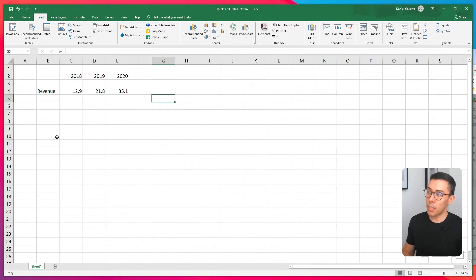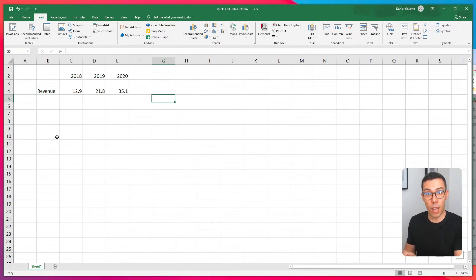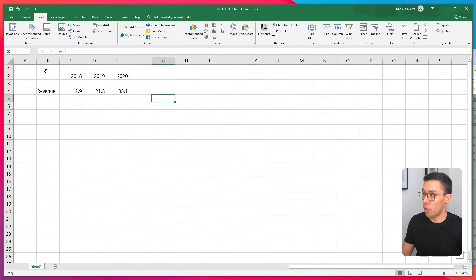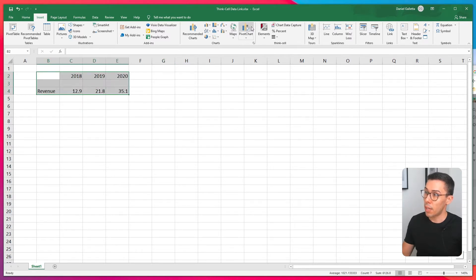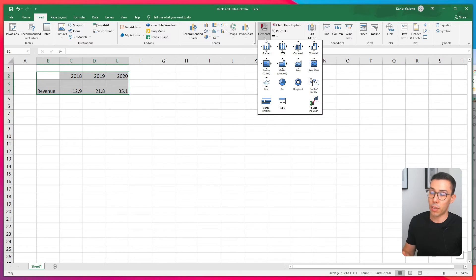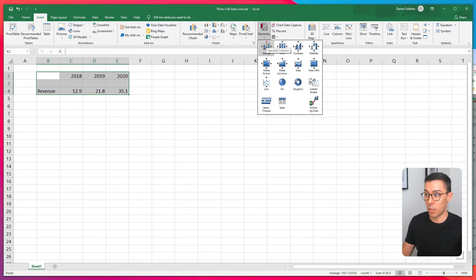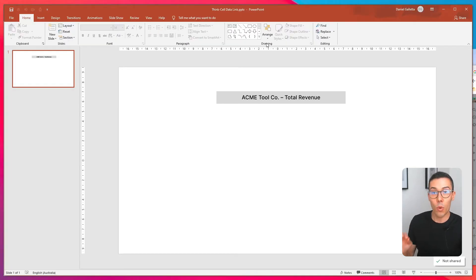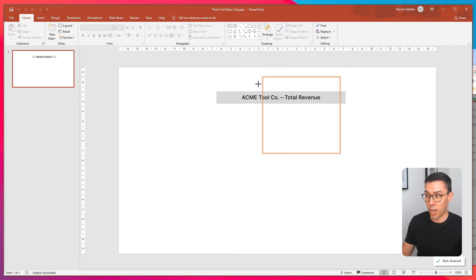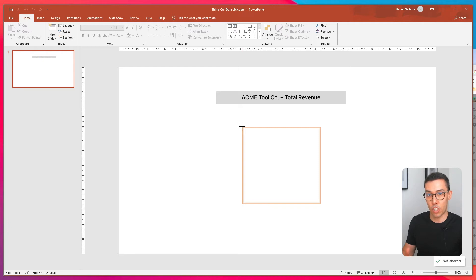So now we need to tell ThinkCell that this is the data we want you to pull out of Excel and use in PowerPoint. To do that we highlight, click elements and then you pick the chart type that you want. In our case we just want a stacked column chart so I'll click that and ThinkCell automatically opened up PowerPoint for us and if I drag it down you can see that it's ready to place the chart.